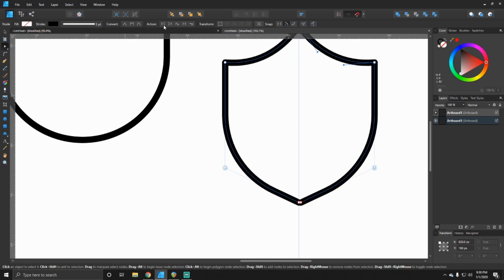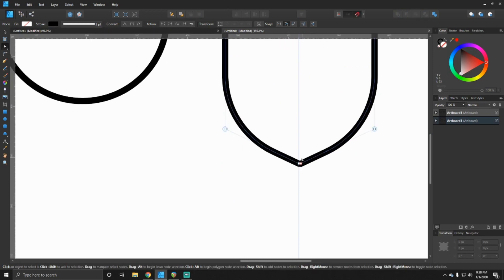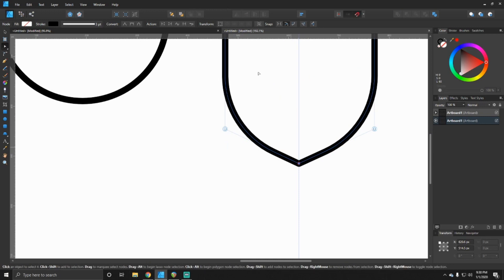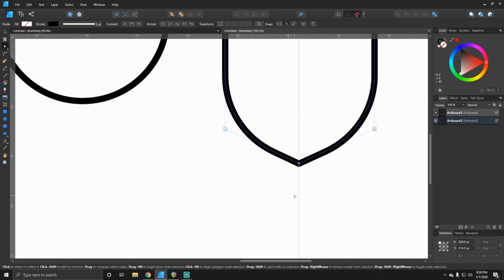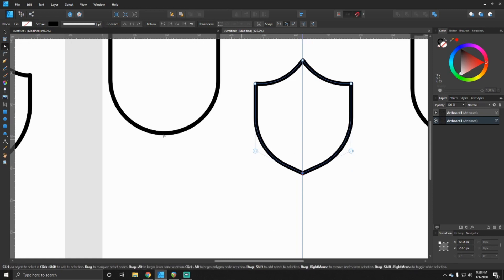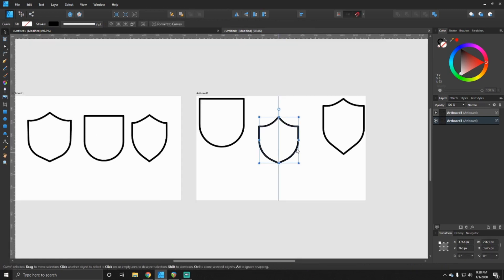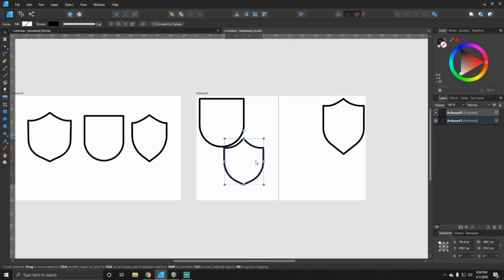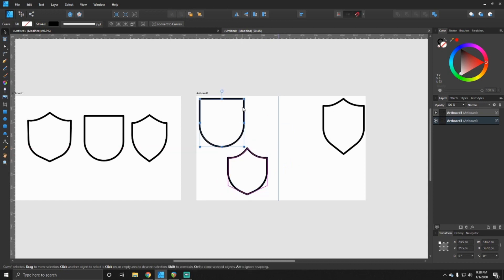So now what I'm doing is using the node editing tool and I'm just clicking and joining both sides. And now this is all one piece and we've already rounded off the edges as you see right here. And there you have it.